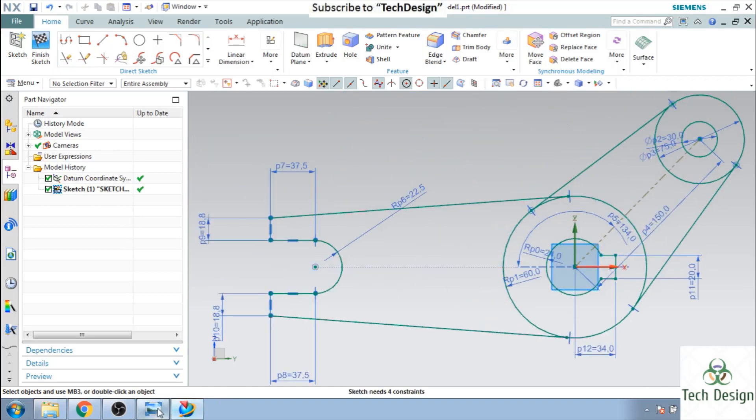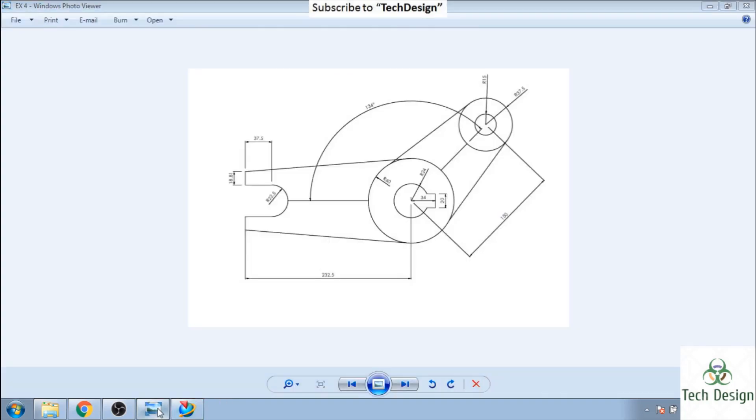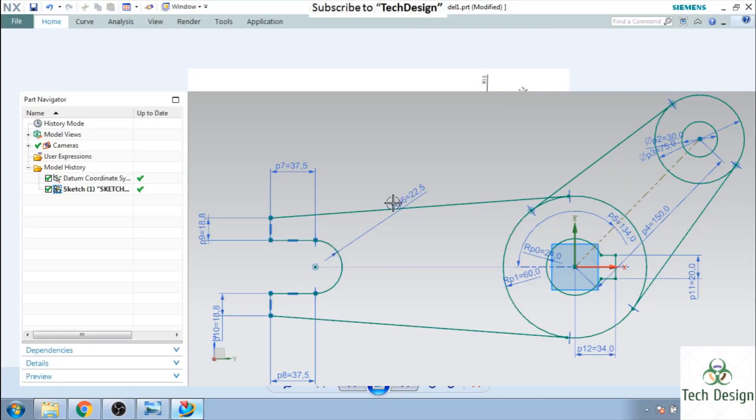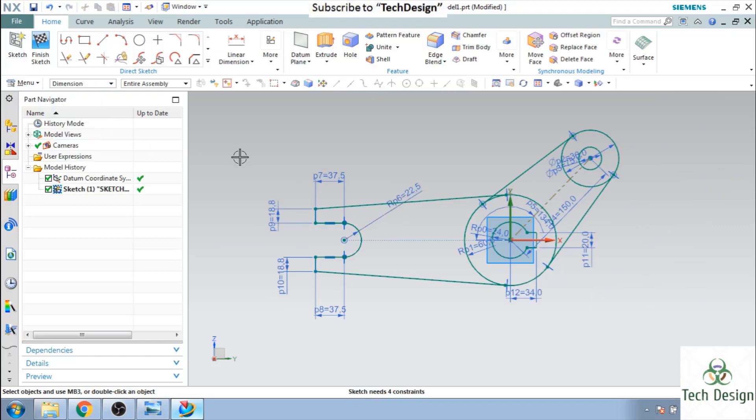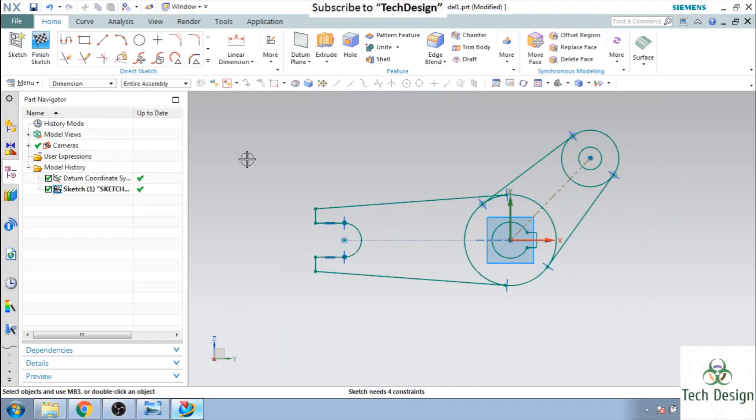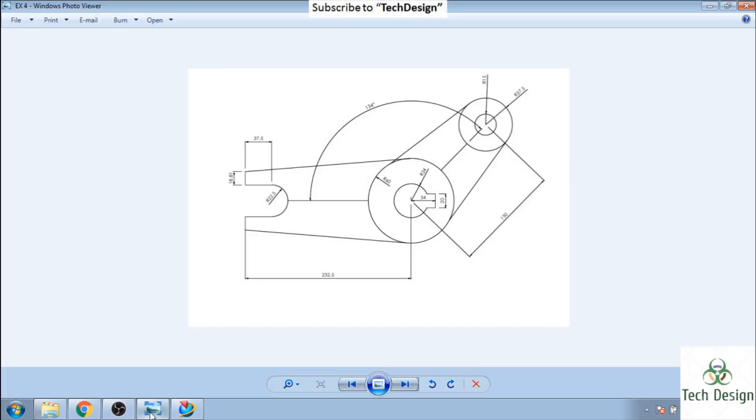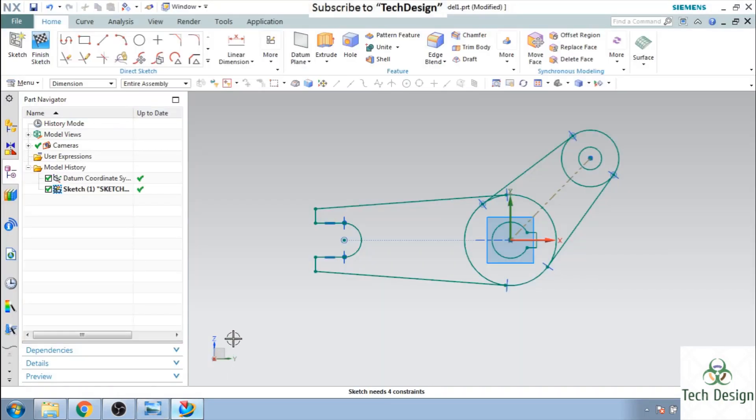So as you can see here, guys, just let us hide the dimensions. Now as you can see here, the sketch is ready as per given dimensions. Thank you guys. Please subscribe to my channel and hit the like button as well as share my videos. Thank you.